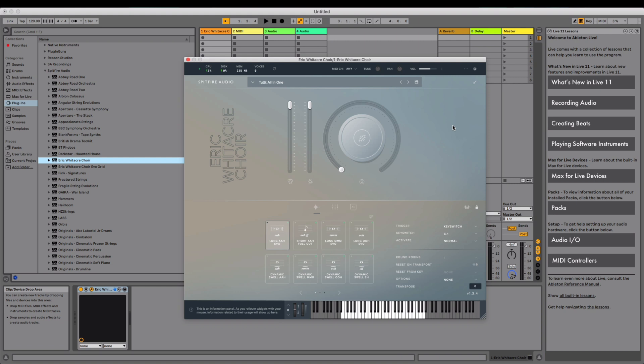Then, in the top left of the plugin interface, you should see a cogwheel. Click on this, then choose Plugin from the list on the left.